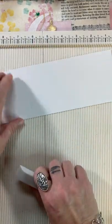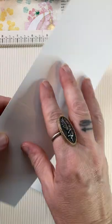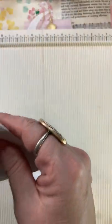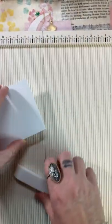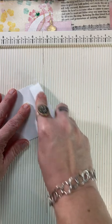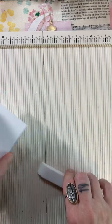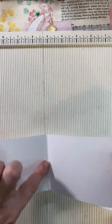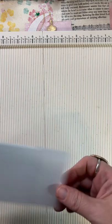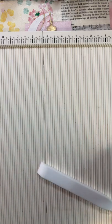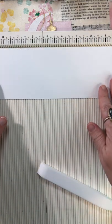make sure that once you score and you have an indentation, fold your card base over with that indentation on the outside and the raised portion of your score on the inside, and that will help prevent your card bases from cracking.